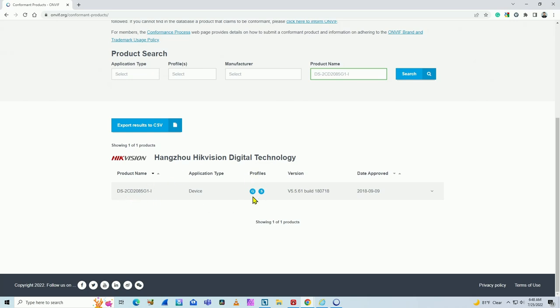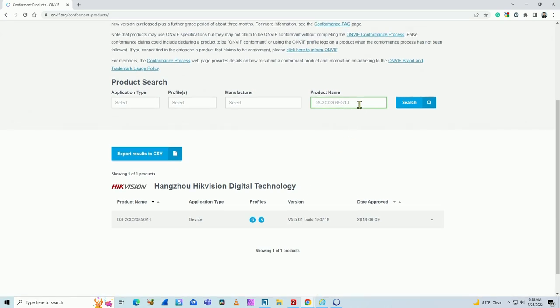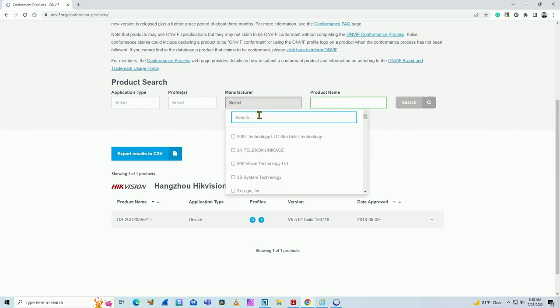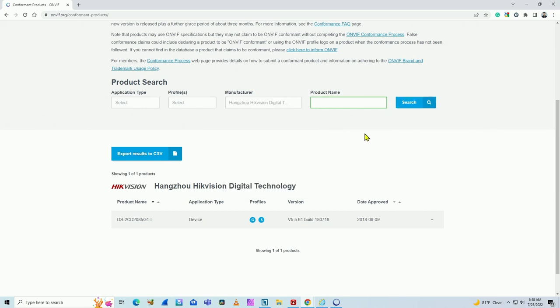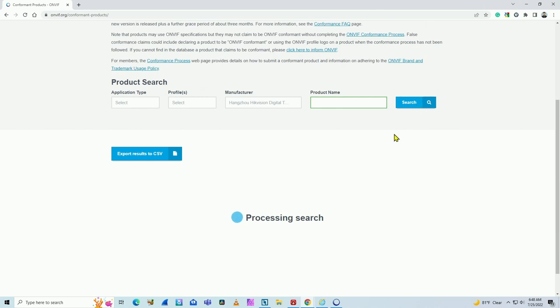Profiles G and S, so it is compliant. Okay, let me just remove this product name here and just come here and use Hikvision as the manufacturer. As you can see, I start typing Hik, already have the result here. And hit search again. It's processing the search.